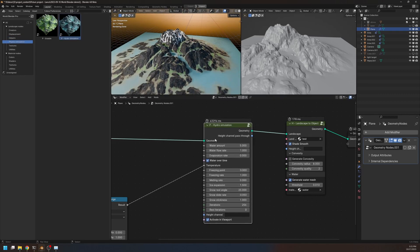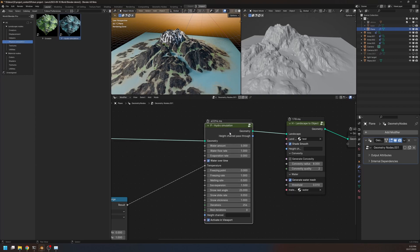And also, this Hydro Simulation node is only available for World Blender Pro. So if you want to have this node in your collection, please consider buying the World Blender Pro version. Alright, thank you for watching, I'll see you next time.